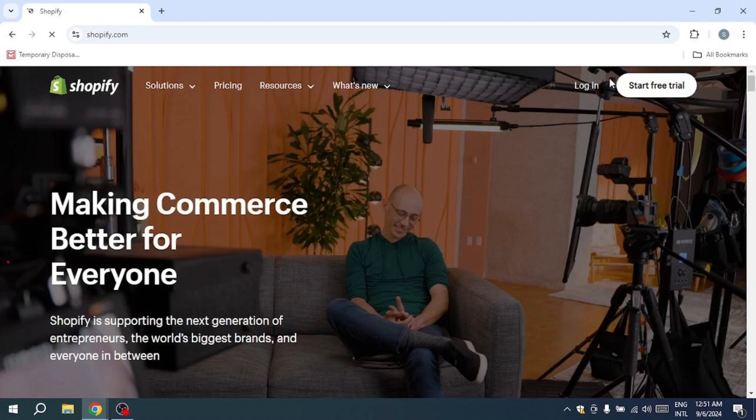Before we dive into the demonstration, please note that the link to Shopify is available in the description below. You can follow along by clicking on that link and signing in to your Shopify account.